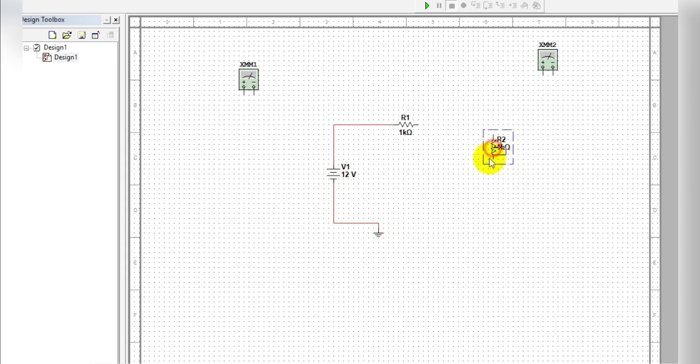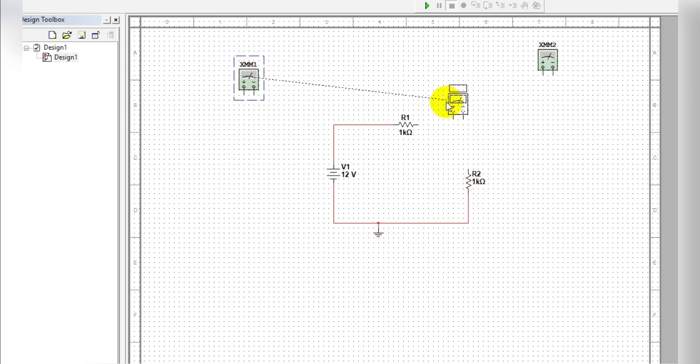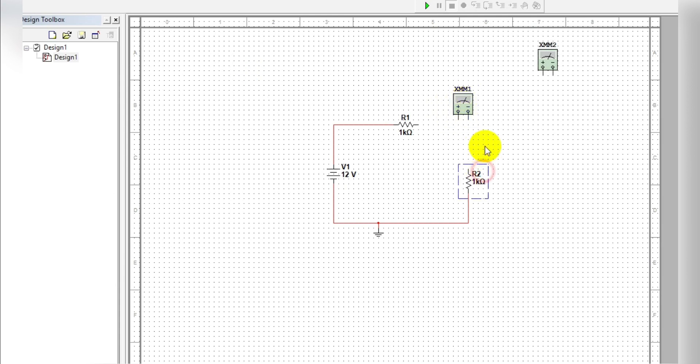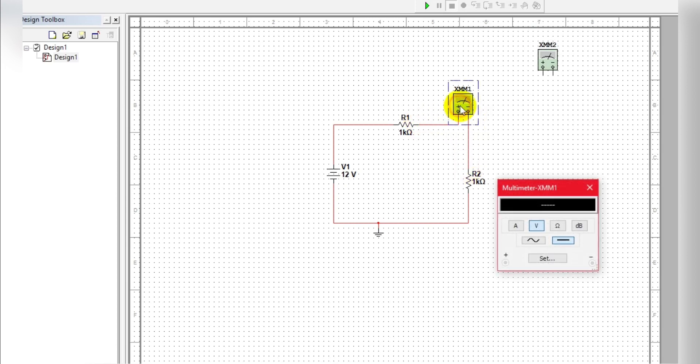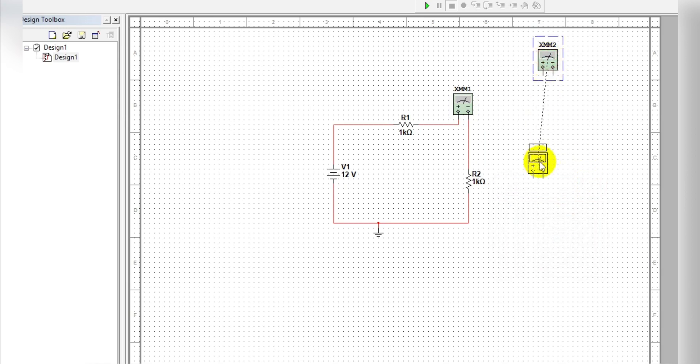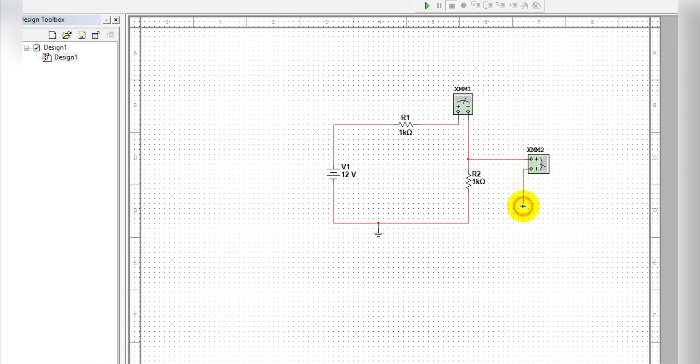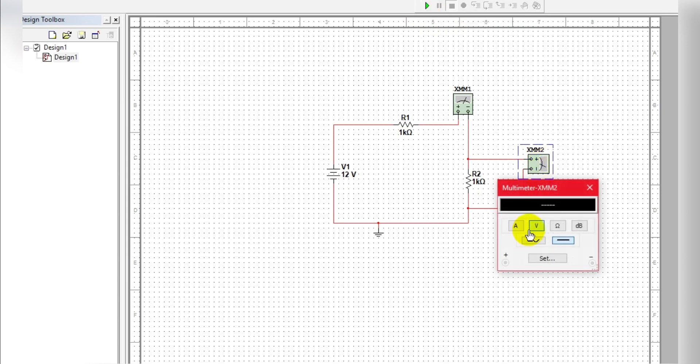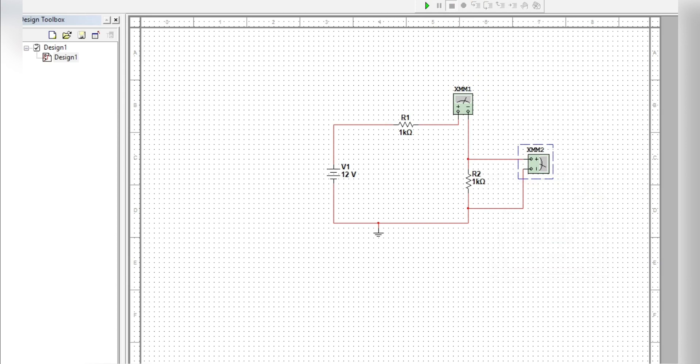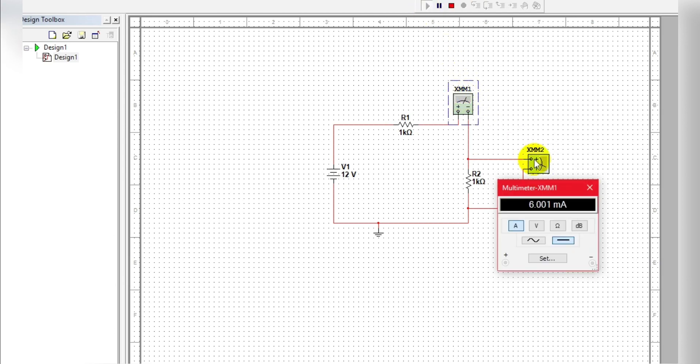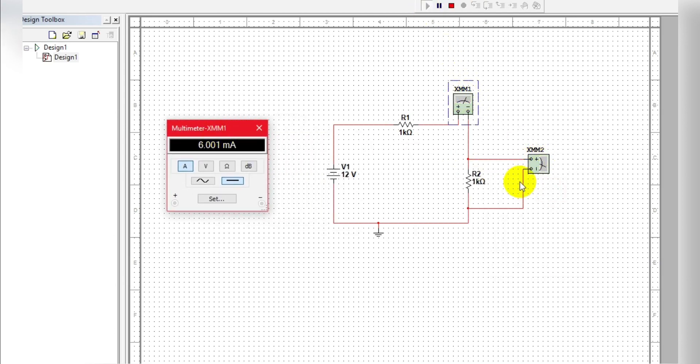Okay, so now we have ampere meter in series so we can rotate and connect meter. Connect, so we can find this is voltage, DC voltage. Now we can simulate so you have current.